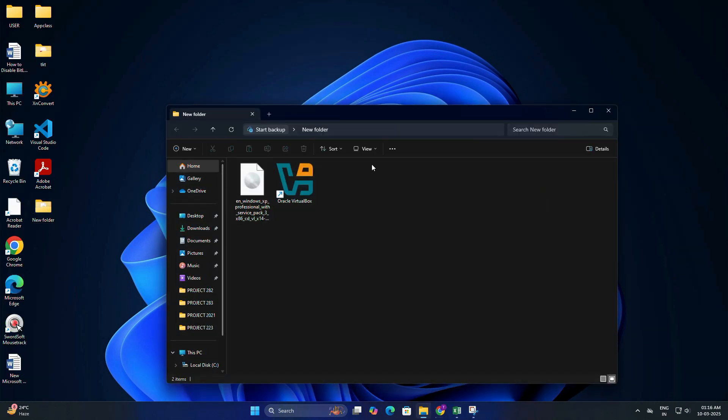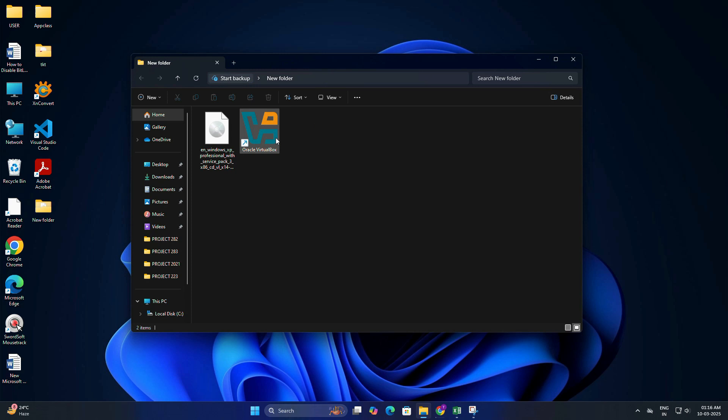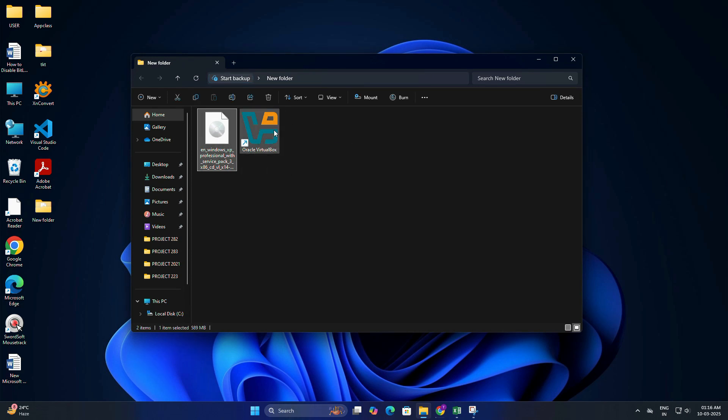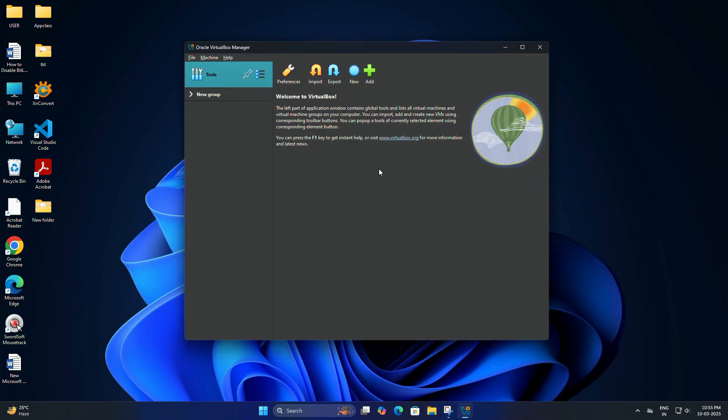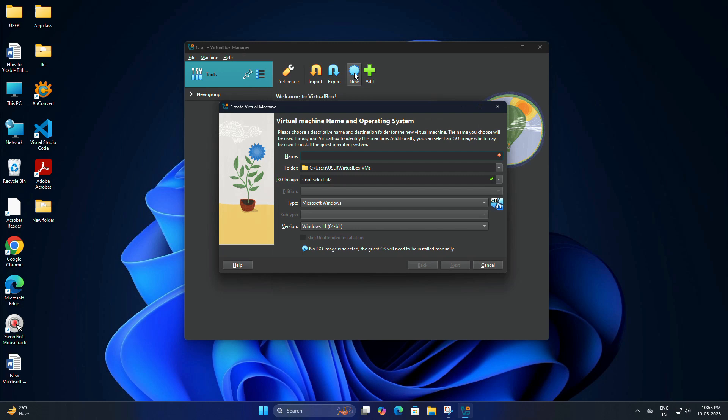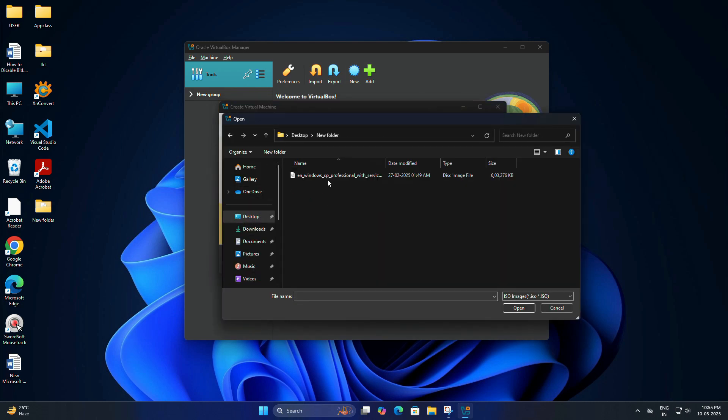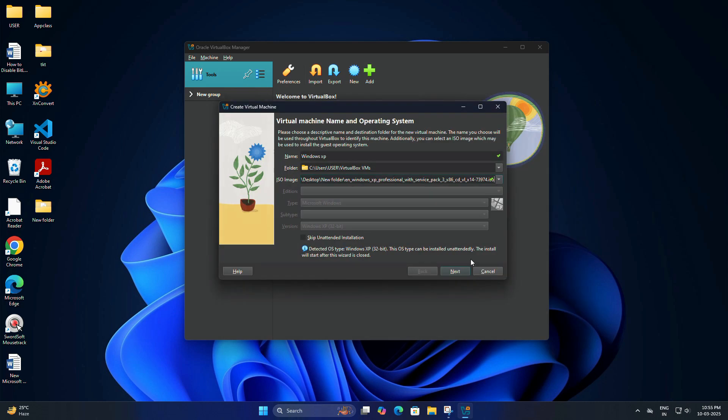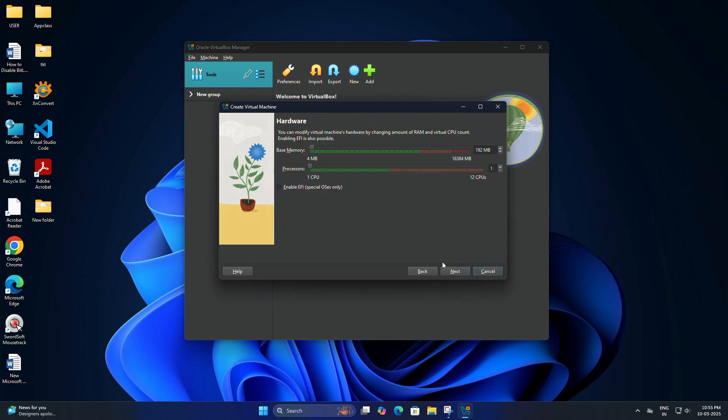Now that we have Windows XP ISO downloaded and VirtualBox installed, it's time to create the virtual machine and install Windows XP on it. Open VirtualBox and click on new. In the name field, you need to give one name. Here, I am going to type Windows XP. Under ISO image, select the Windows XP ISO file you downloaded. Then check the box, skip unattended installation. Then click next.